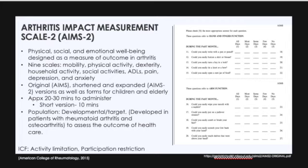There is an original version of the AIMS, a shortened version, an expanded version which is the AIMS-2, a short form of the AIMS-2, a child version, and a version for the elderly. I am just going to be going over the AIMS-2. The AIMS has been translated into many languages, including Portuguese, Canadian French, Italian, Spanish, Swedish, and many more.